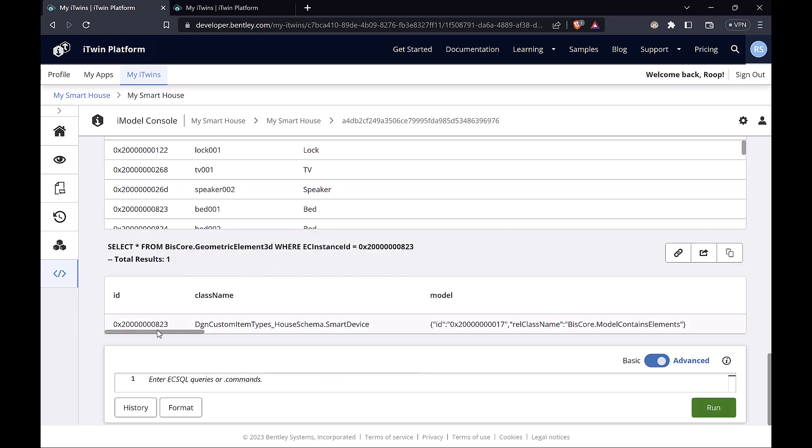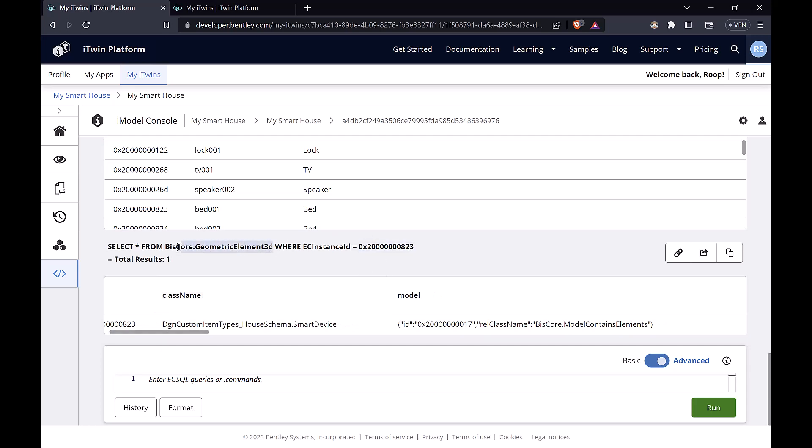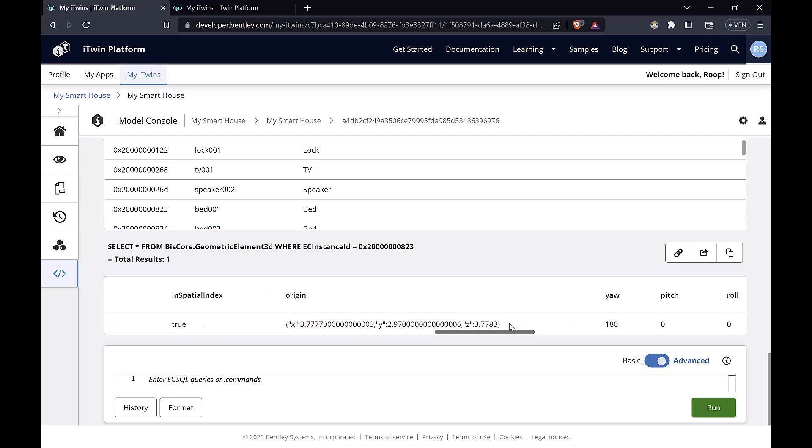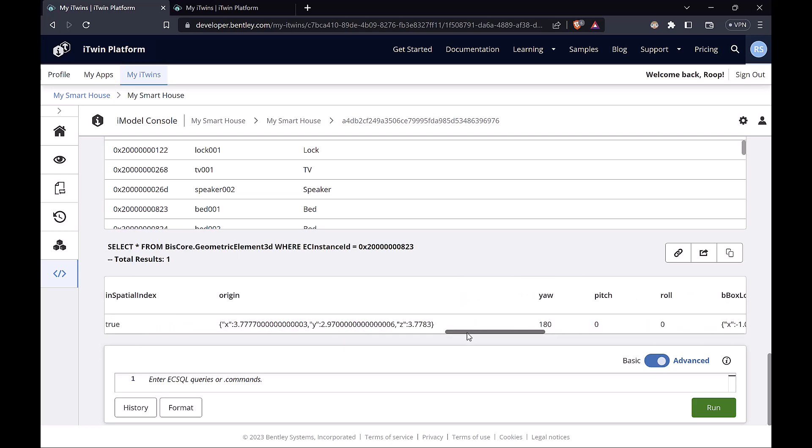Now what this shows is that the same element can be represented using multiple classes. Since the smart device inherits from geometric element 3D, we can actually get geometric element 3D properties for that element as well. The caveat here is that we won't see the smart device ID and type properties that belong to the smart device class.